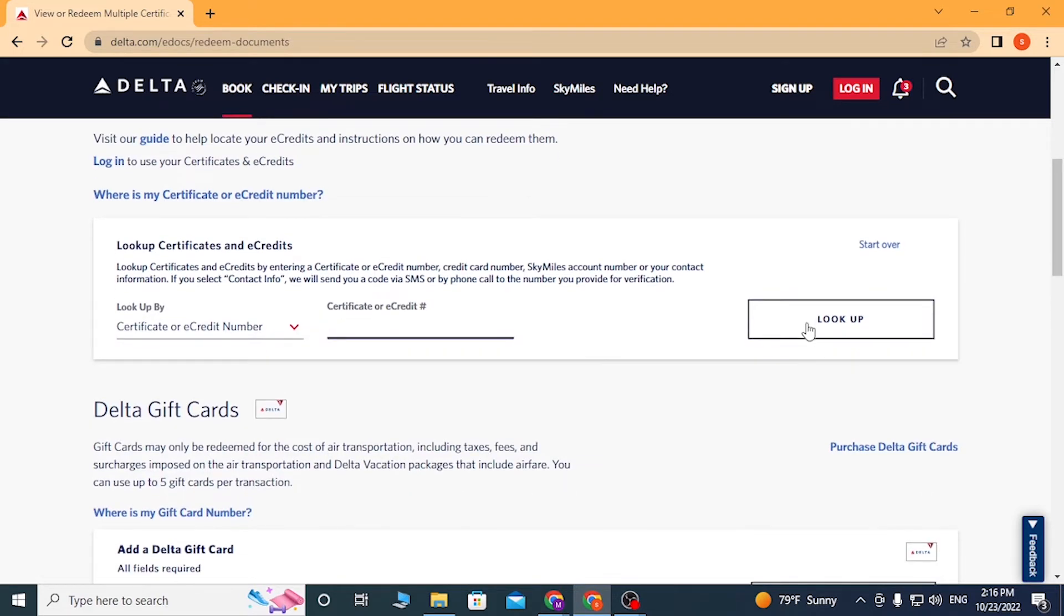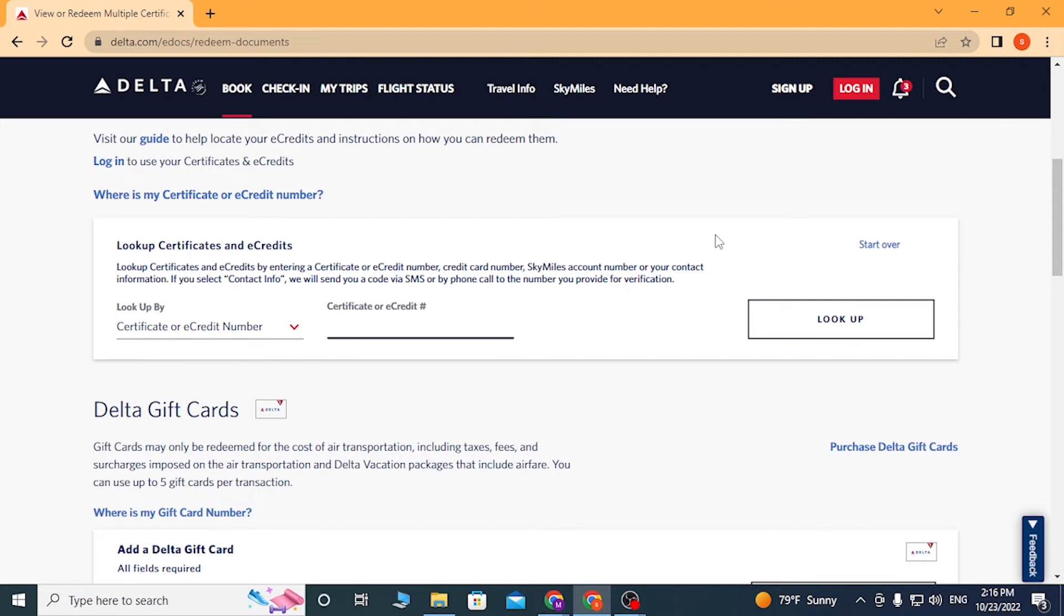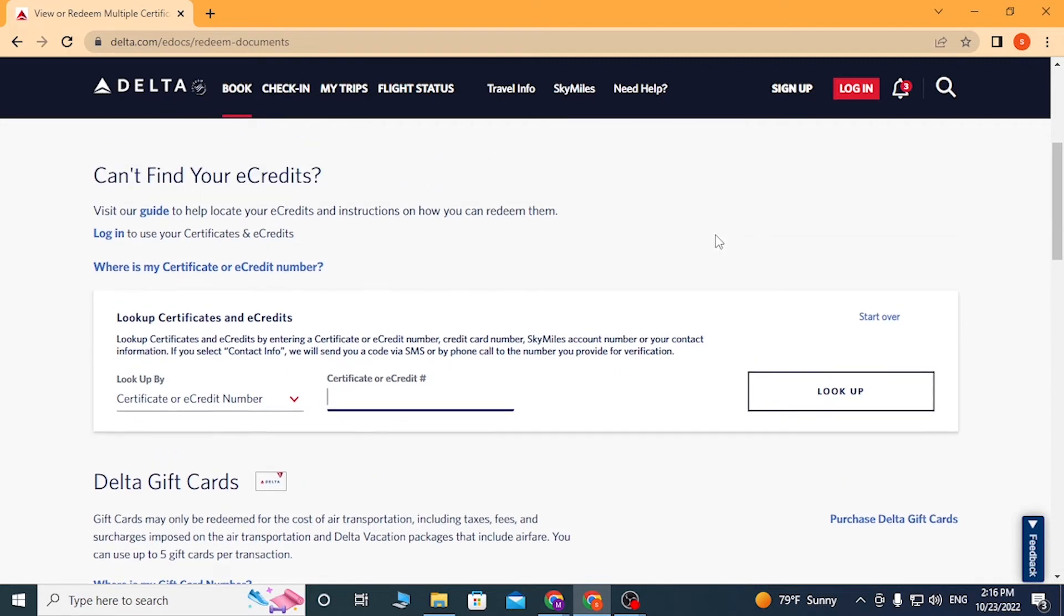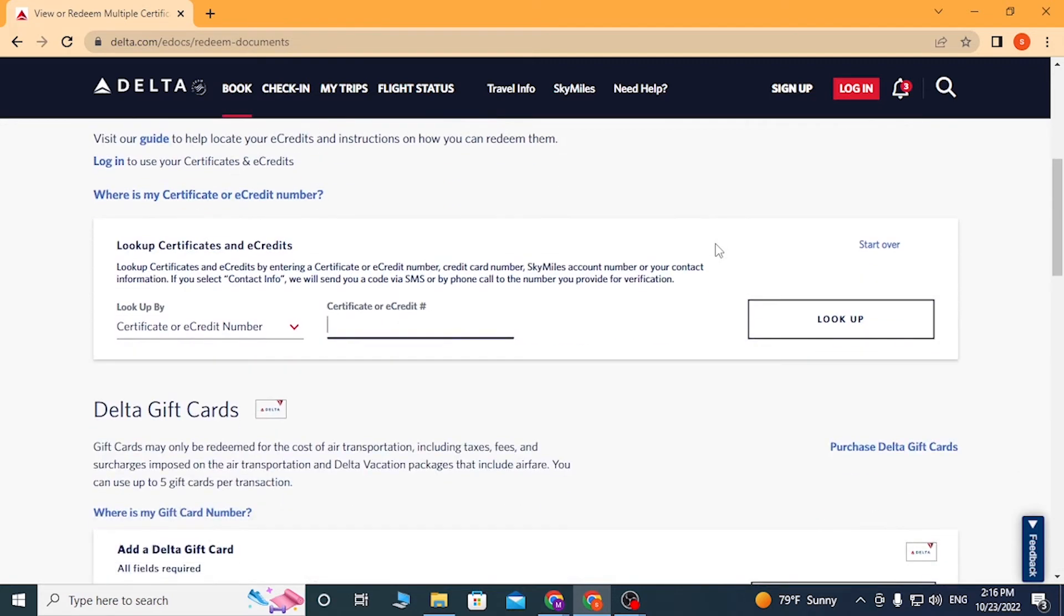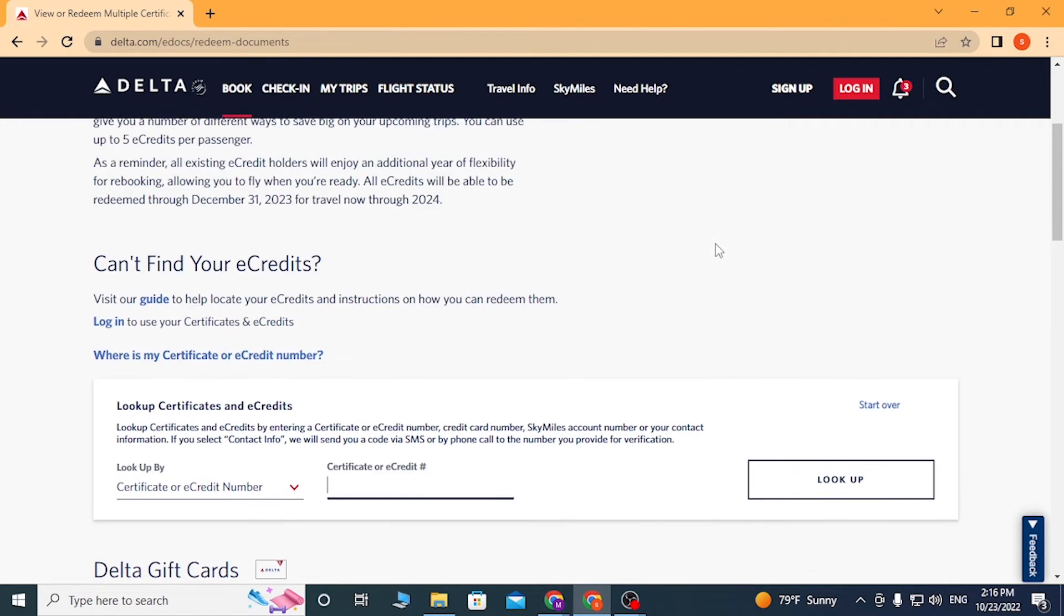After you click on Look Up, you'll go to the Delta login page. After you log into your Delta account, you'll be able to access the redemption page where you can redeem your eCredits. And there you go, this is how you redeem your eCredits on Delta.